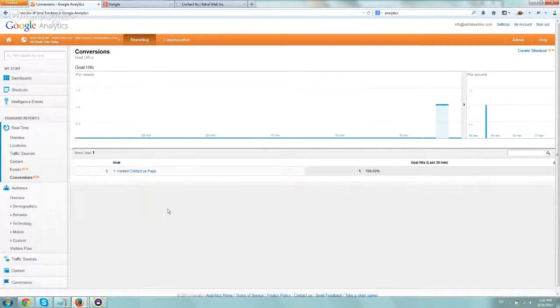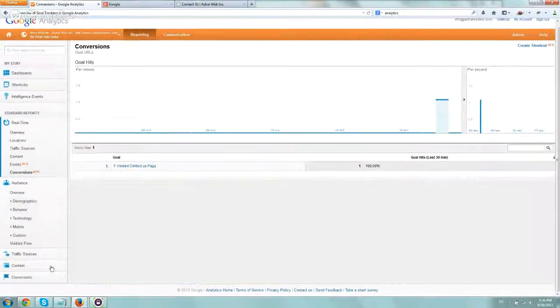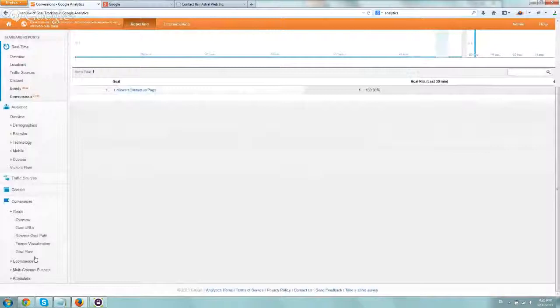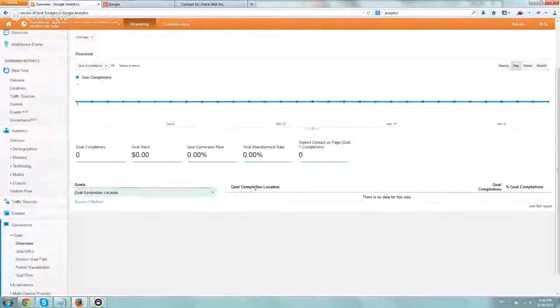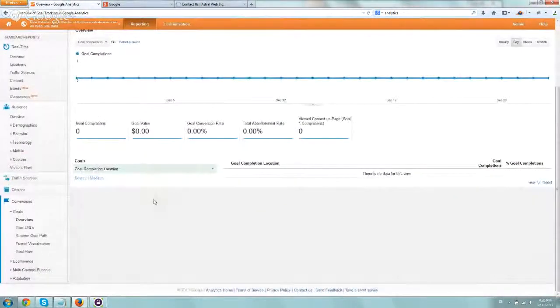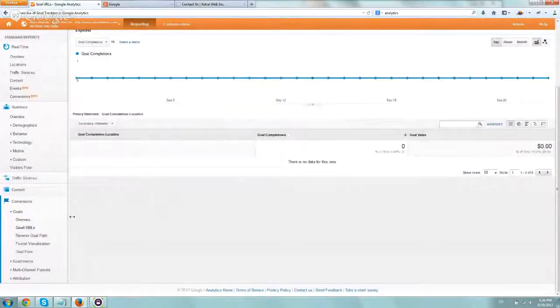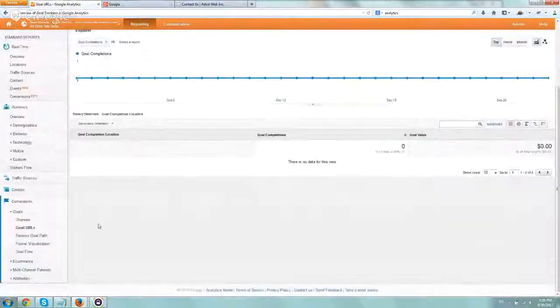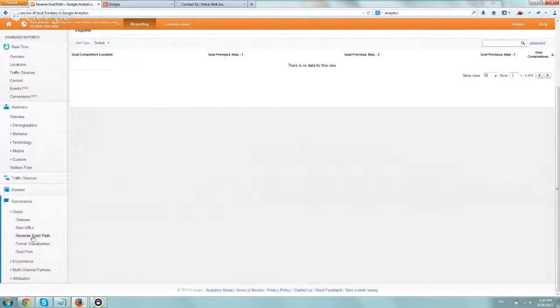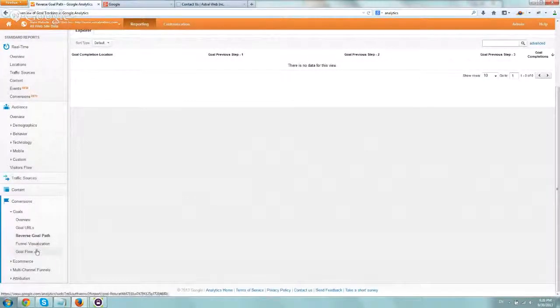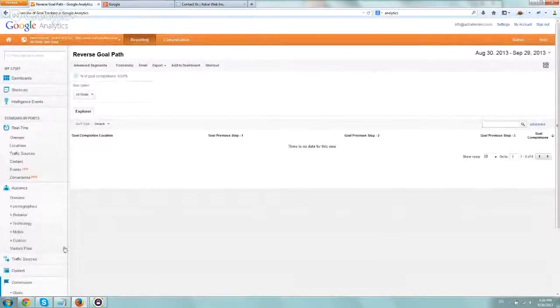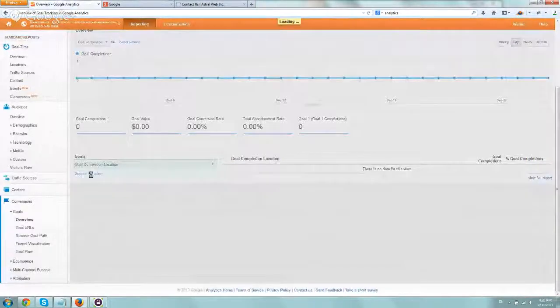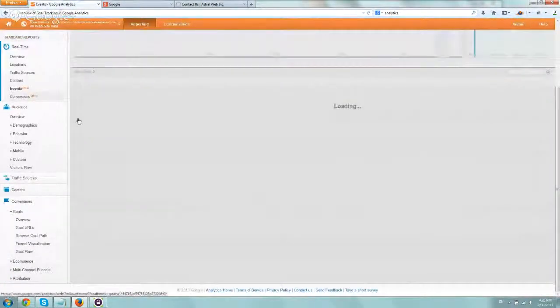In order to do that, on the left-hand side navigation all the way to the bottom, you go to conversions, and you go to goals, and then let's go to overview. Then you can basically filter out by the source medium. You can actually go to the goal URLs, and of course this is not updated because this is not real time now, and kind of see the reverse funnel. Where did they actually come from prior? How did they get to your contact page?